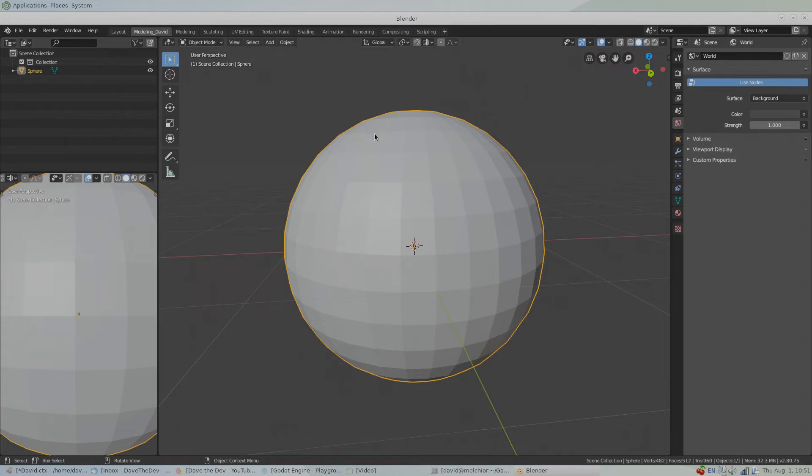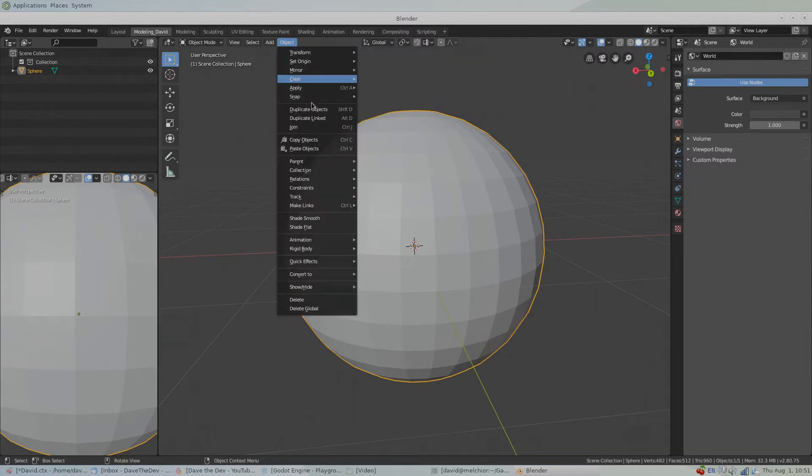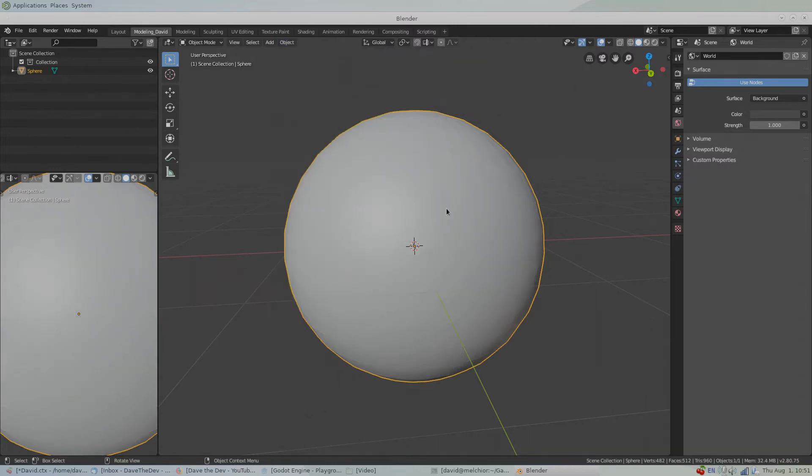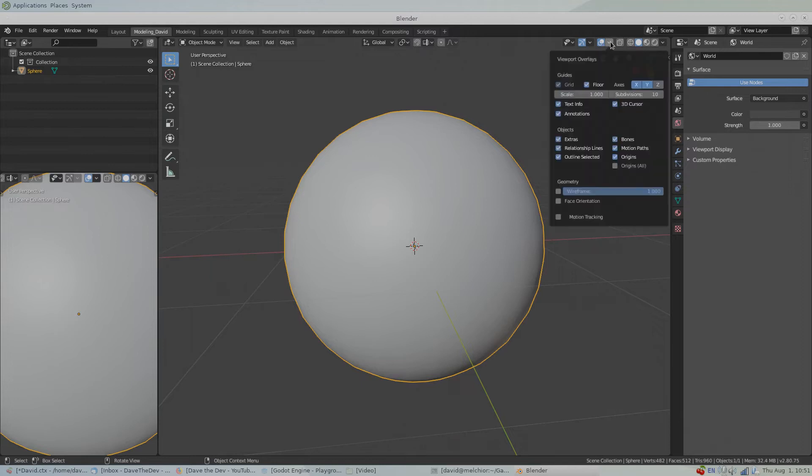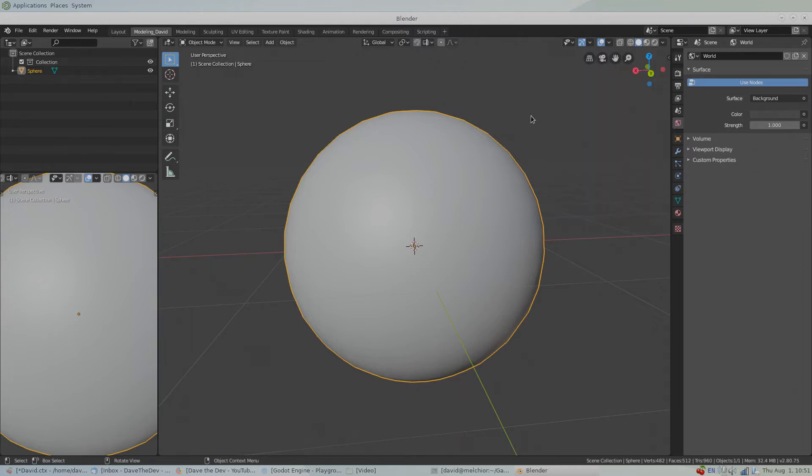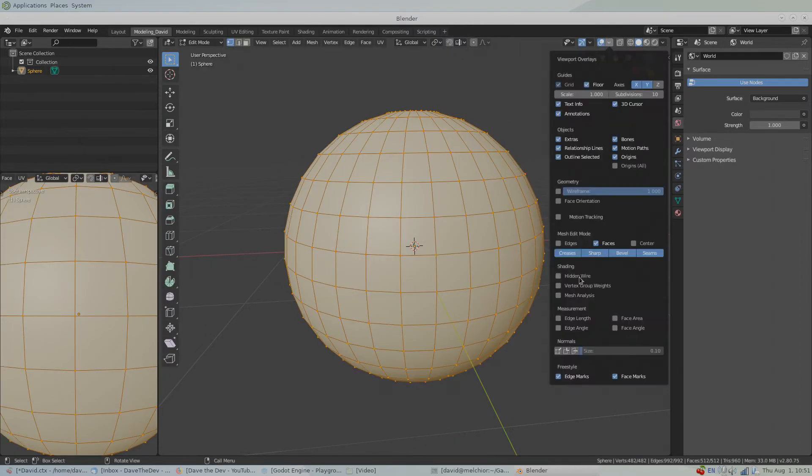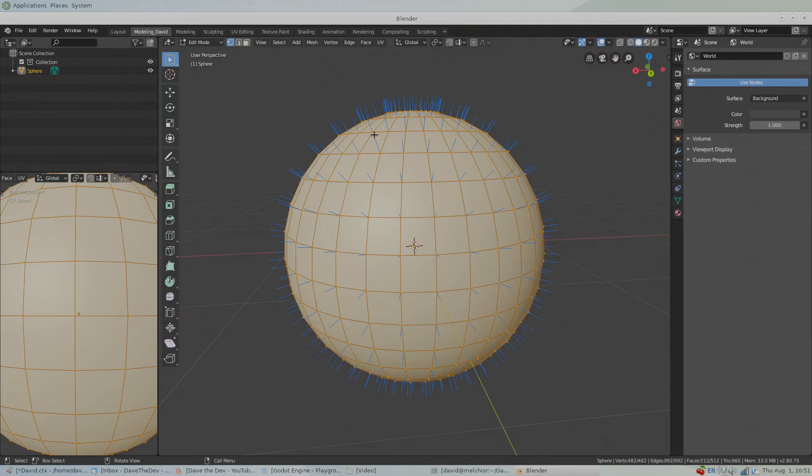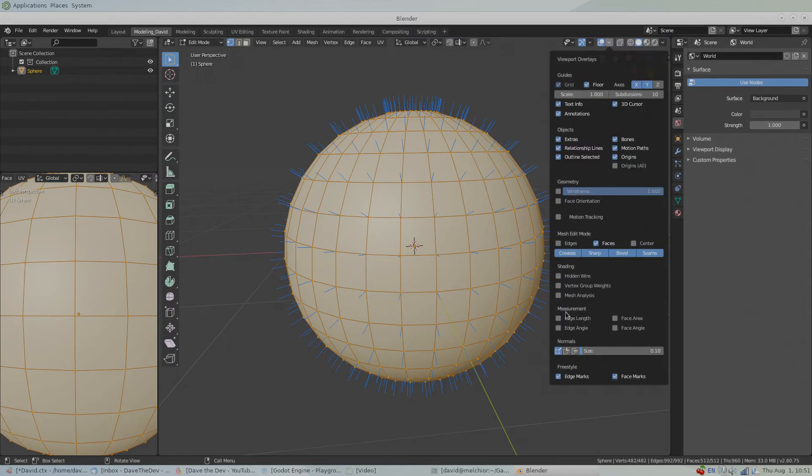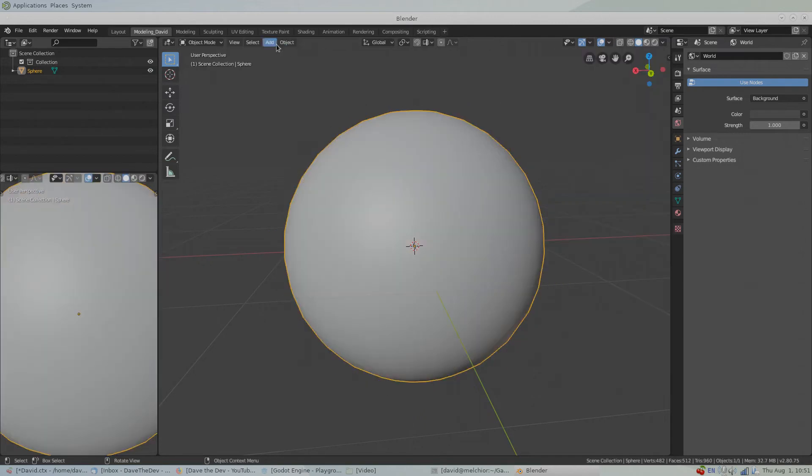So we can actually change that. Go up to Object, Shade Smooth. Shade Smooth uses—let's go back into Edit mode—the weighted vertex.